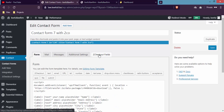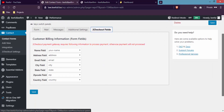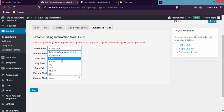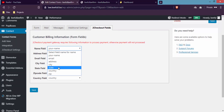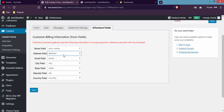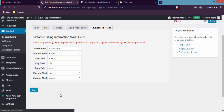Now click on 2Checkout Fields. Here you have to choose the name field mapping for the form: choose Name, Address, City, State, Zip, and Country. After it's done, click Save.